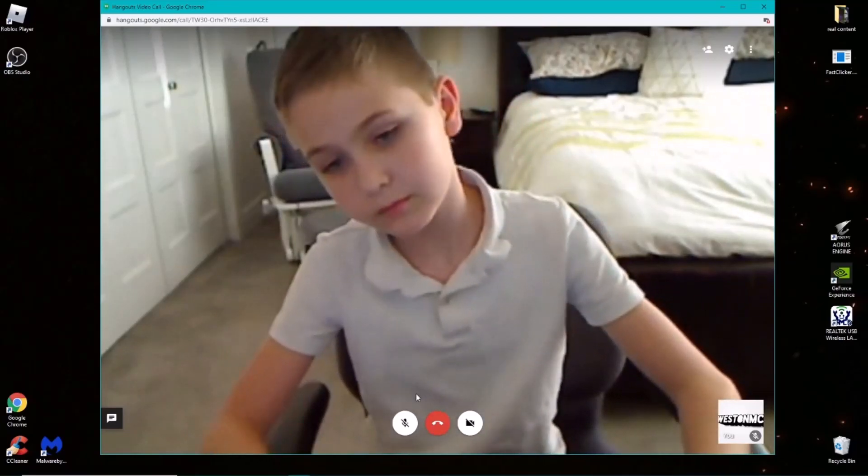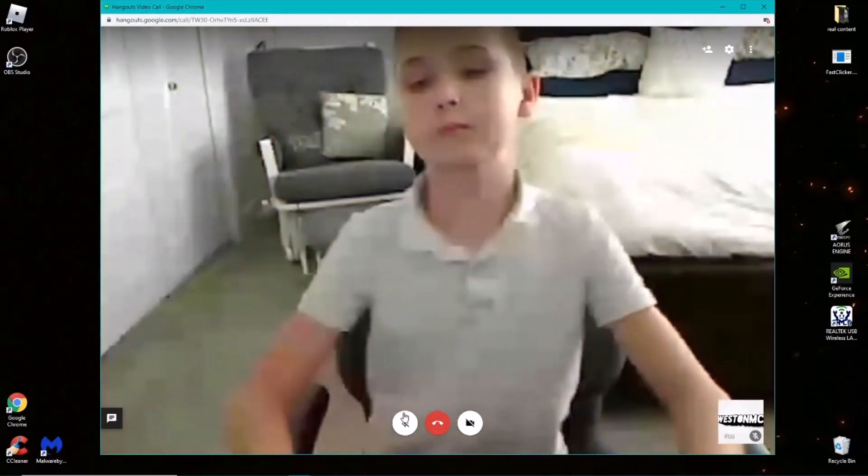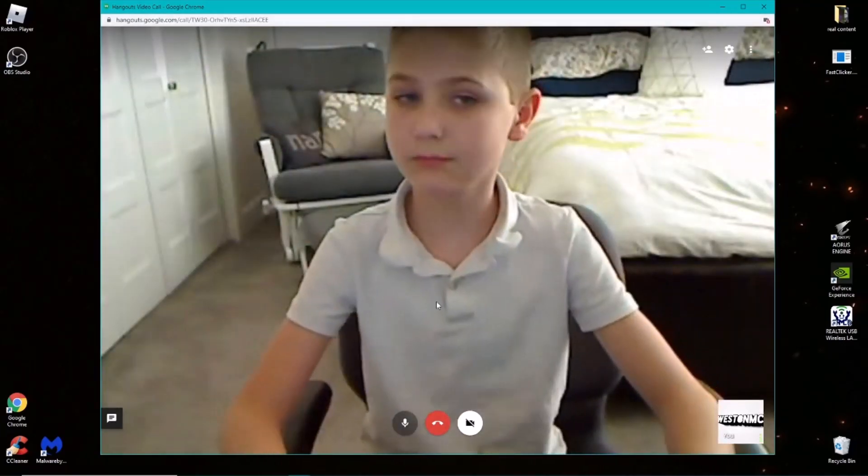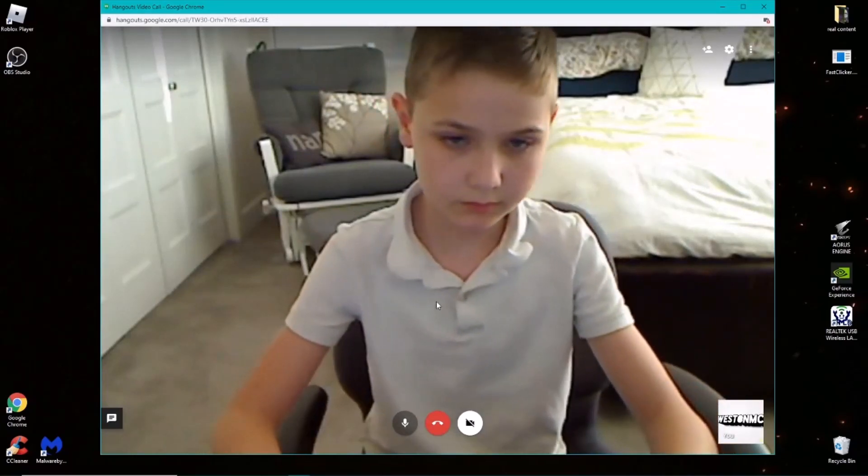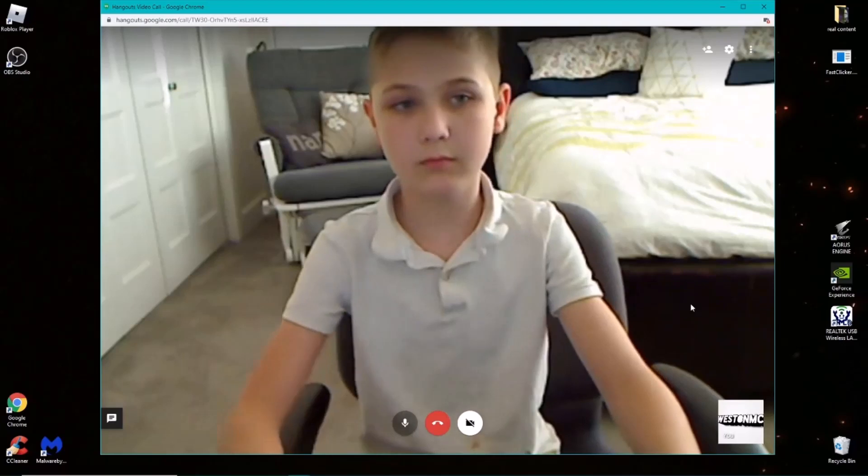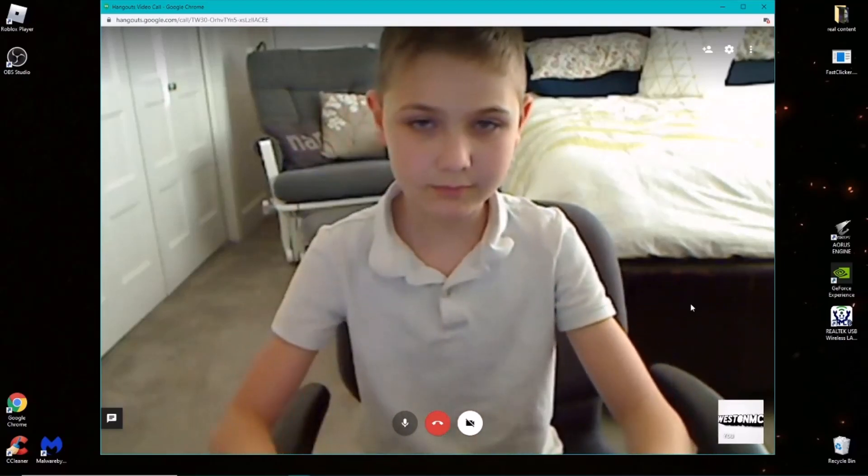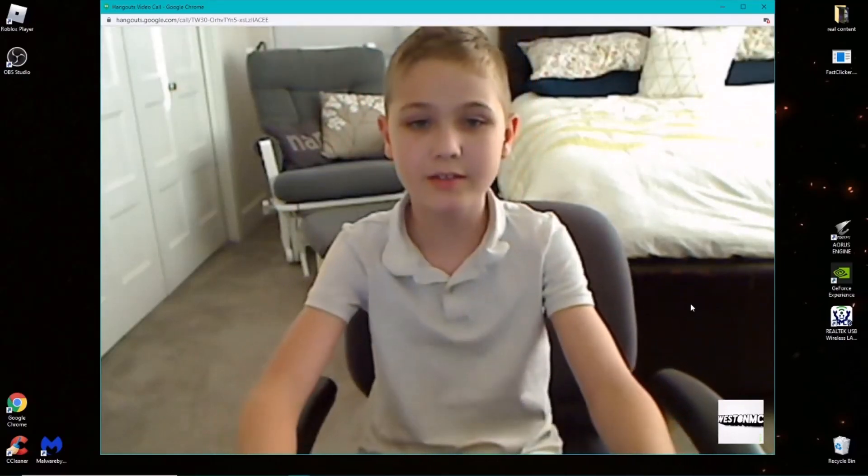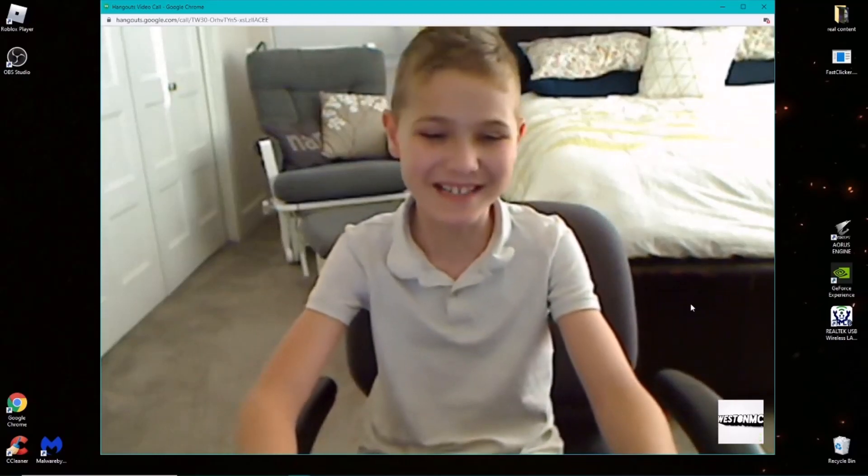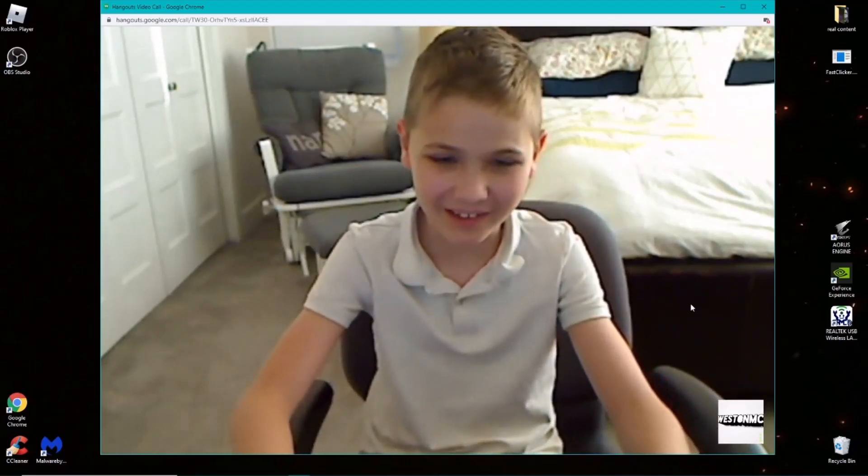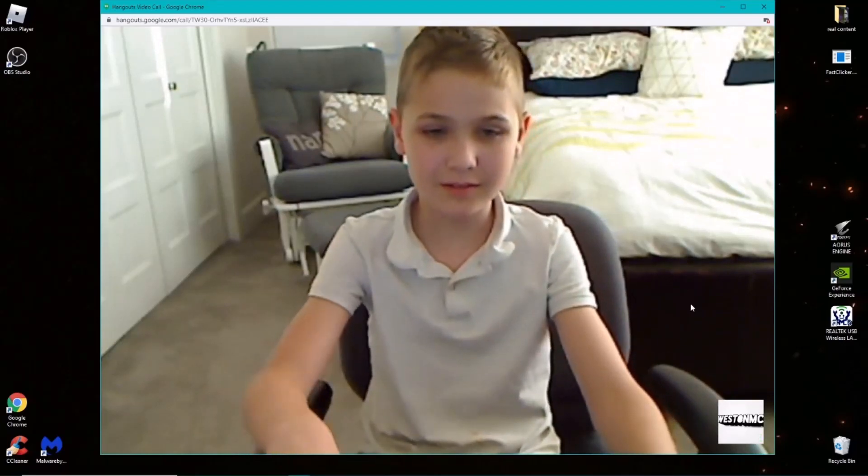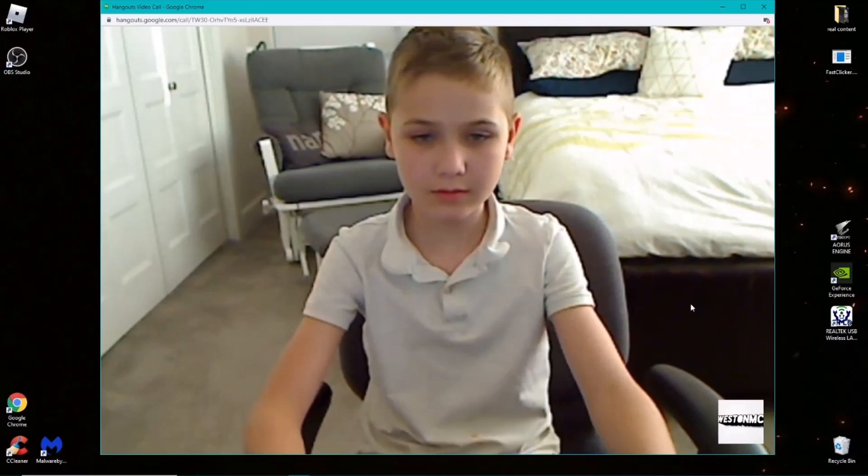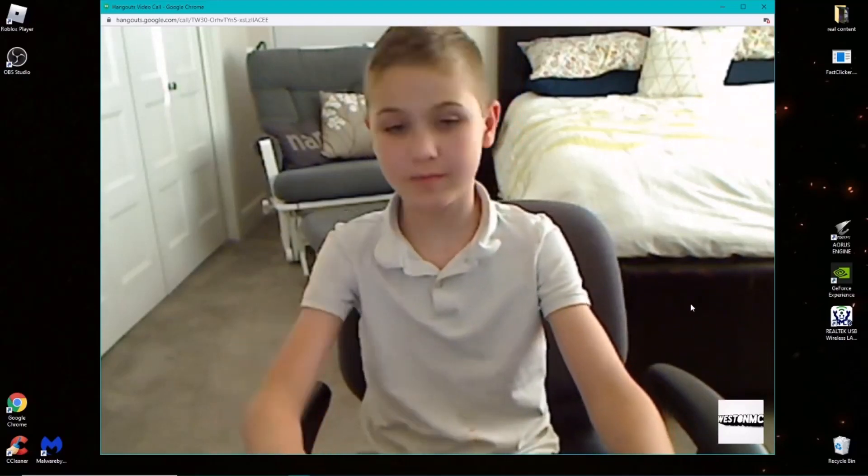So yeah, here we go. All right, so I wanted to test out one of my new microphones that I got, so let me just plug it in real quick. Okay, does it sound good? Oh my gosh, wow, I'm not gonna lie. Well let me start turning it down.